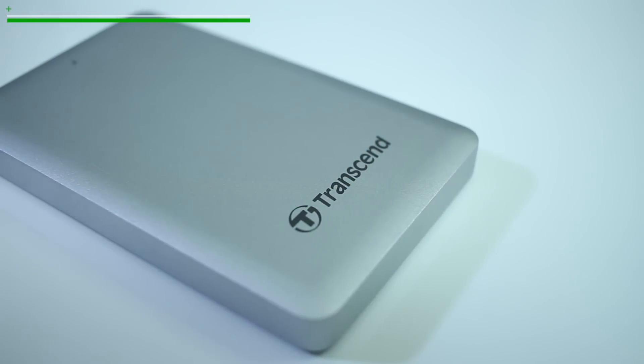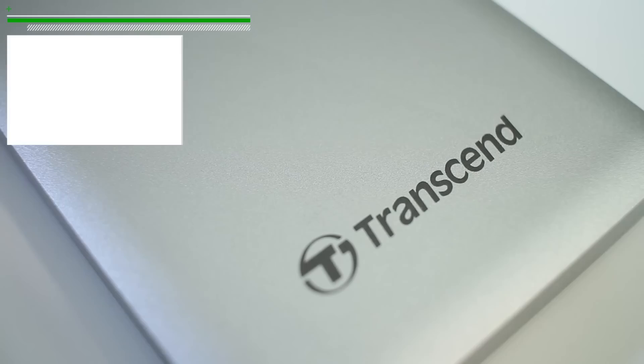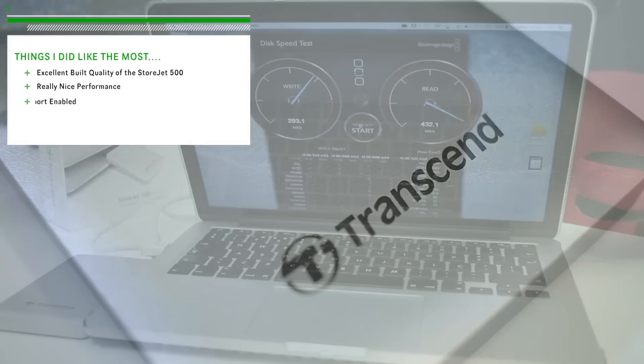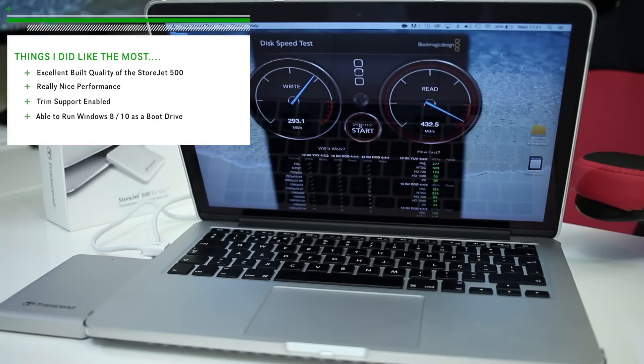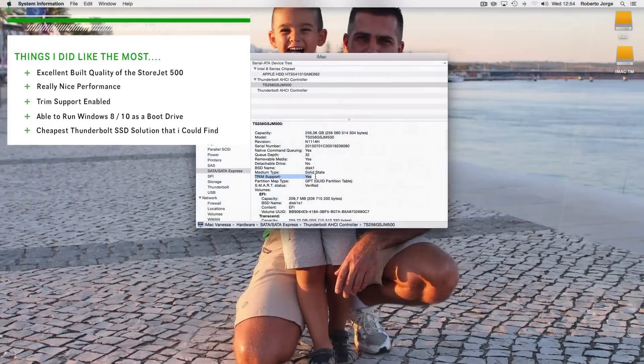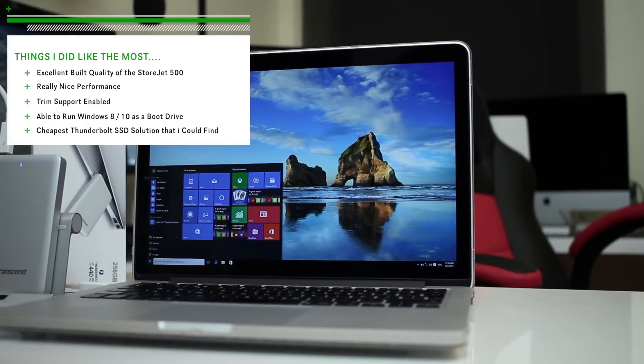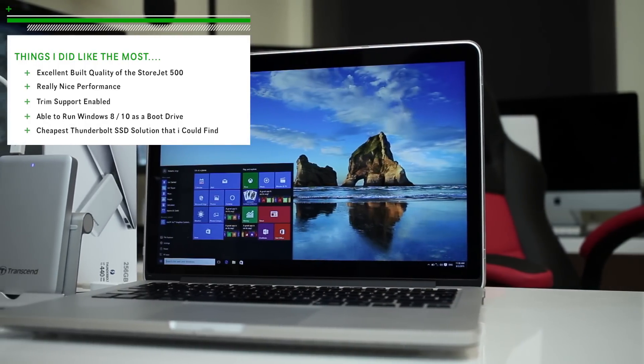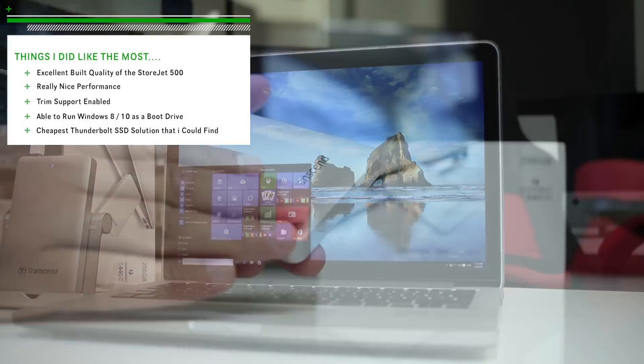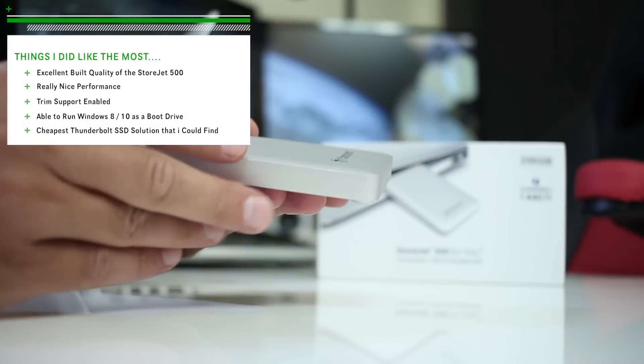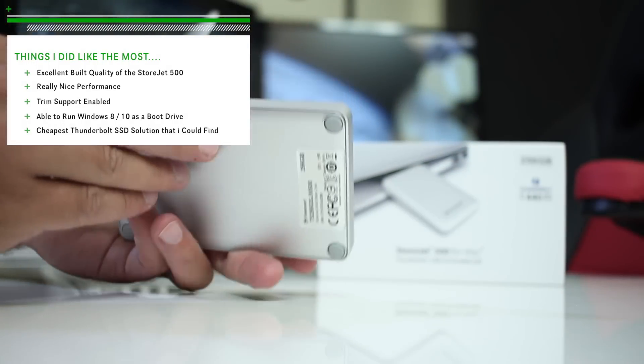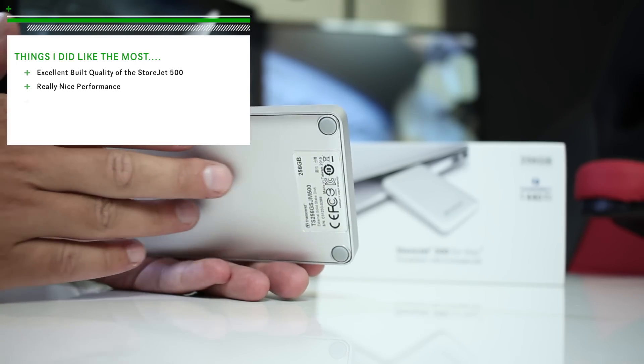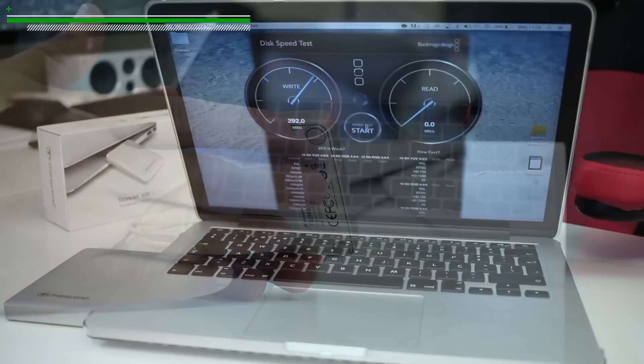So in conclusion, things that I did like the most were the excellent build quality of the Torjet 500, the really nice performance of it, it has TRIM support enabled and it's able to run Windows 8 and 10 as a boot drive. And finally, as far as I could search, it's the cheapest solution for a Thunderbolt SSD drive.